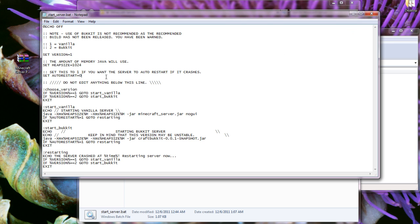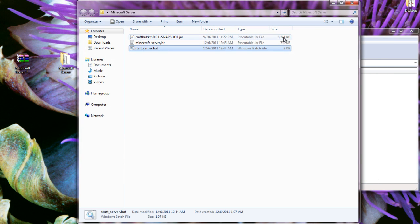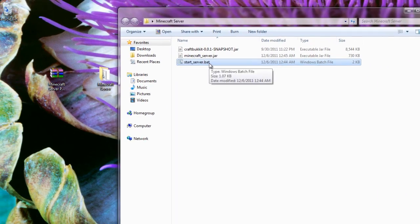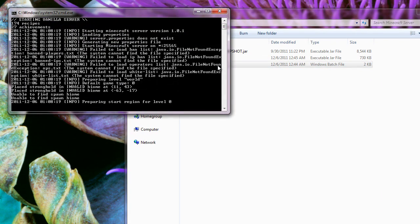Since we're not going to edit anything in here, we're not going to save it and we're just going to exit out. After that, run the .bat file and the server will start.